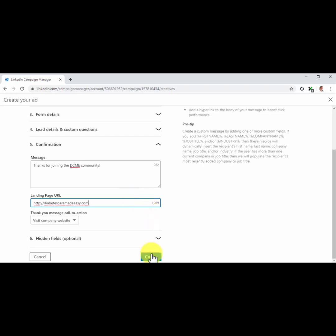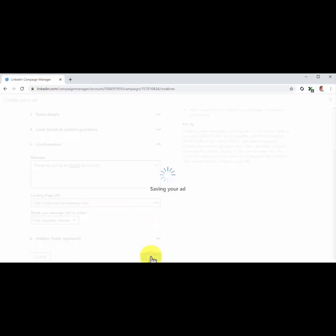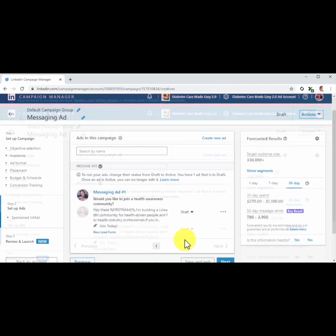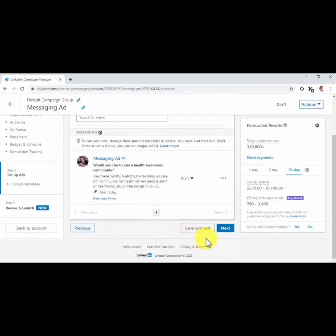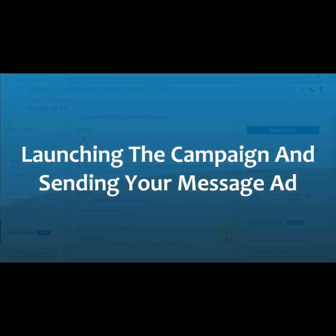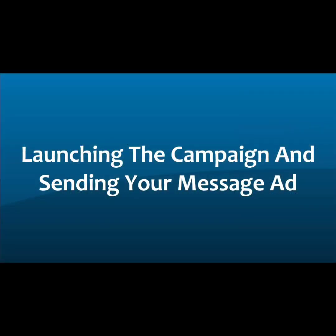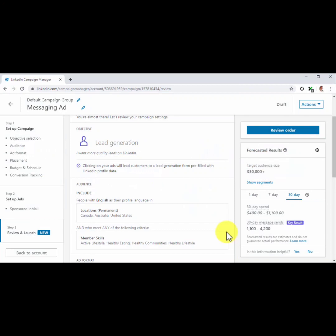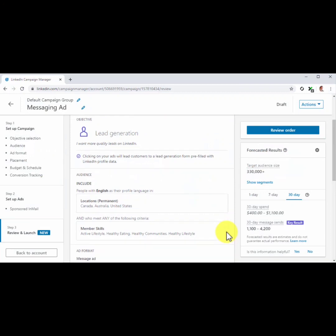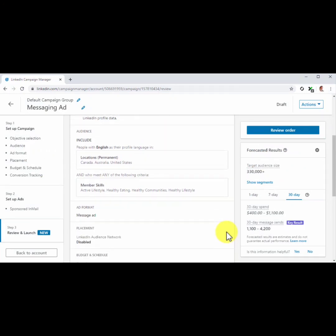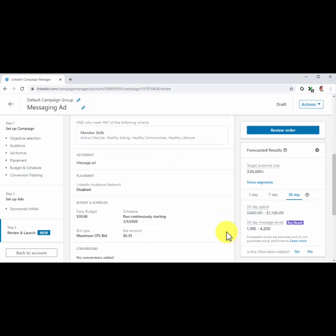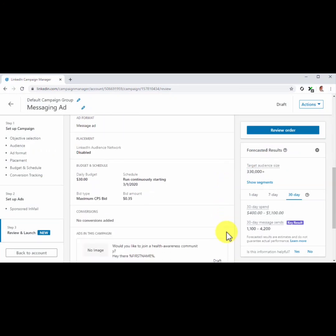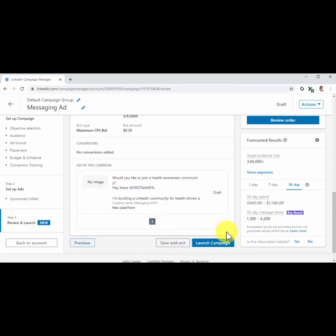Lastly, click on the Create button to save your ad and add it to the campaign. Then click on the Next button to save and continue. Launching the campaign and sending your message ad. Now all that's left to do is to review your campaign settings and preview your message in the ad card at the bottom of this page. Then click on the Launch Campaign button and that's it!